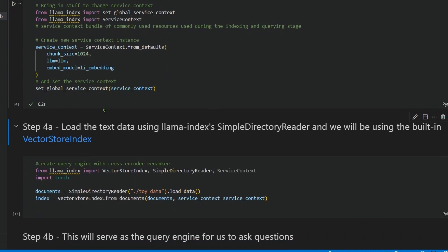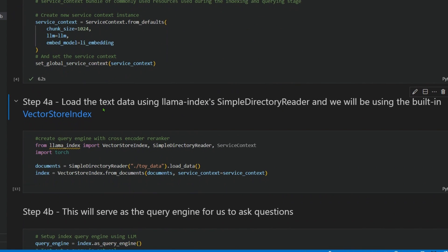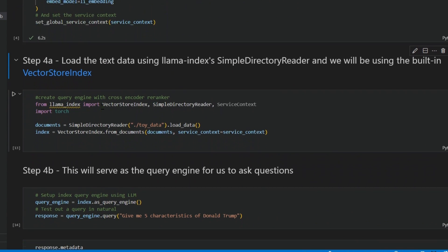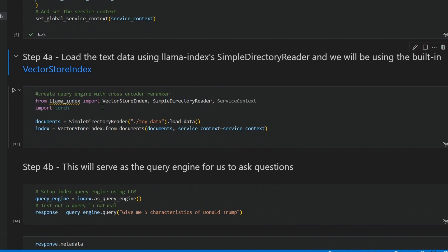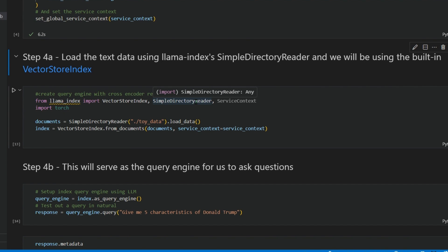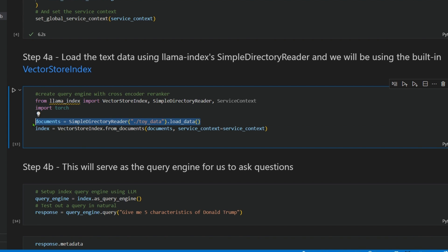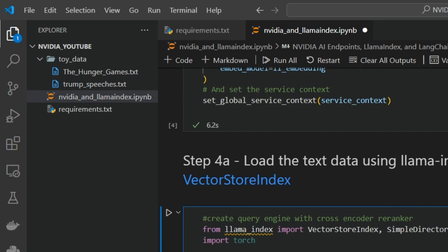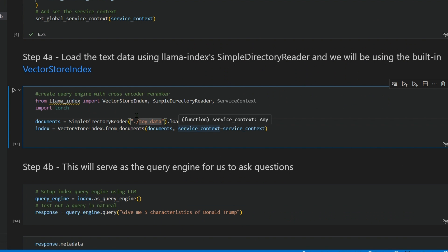Now once we have the chunking, we need a vector store as well because we want to store those chunks in a vector store. LlamaIndex makes it so easy. From llama_index we import VectorStoreIndex and SimpleDirectoryReader. This is for reading the documents first.